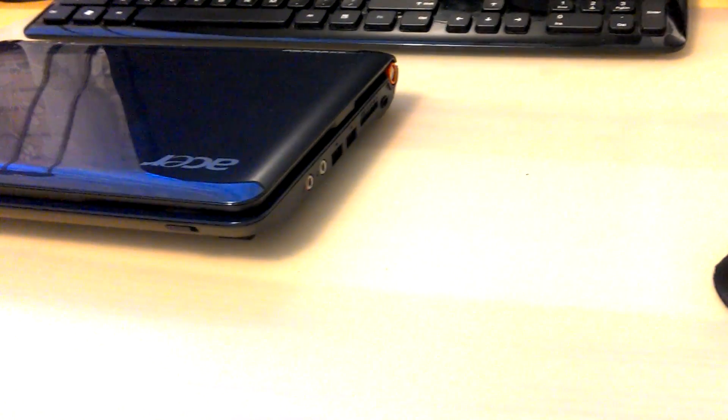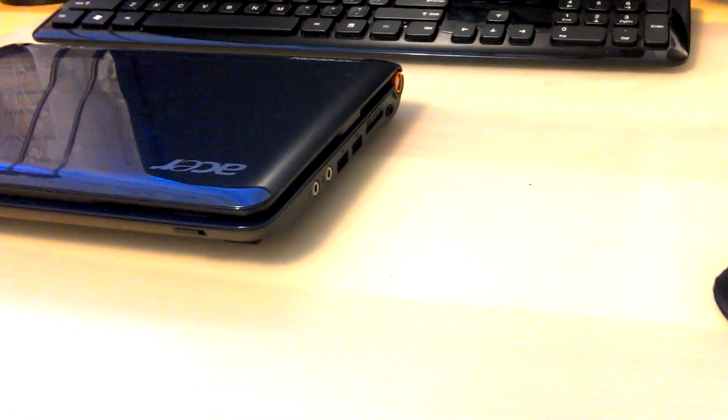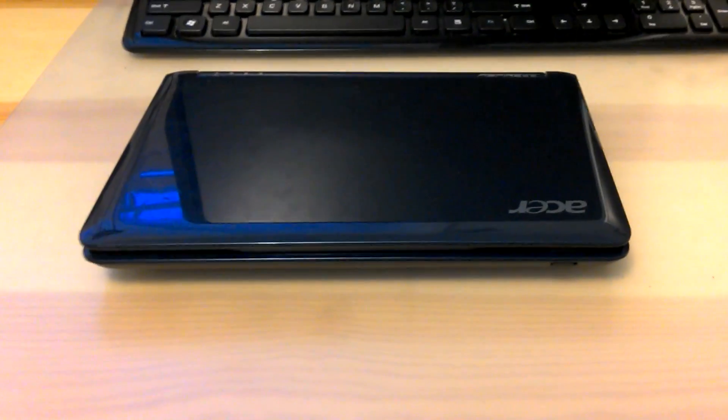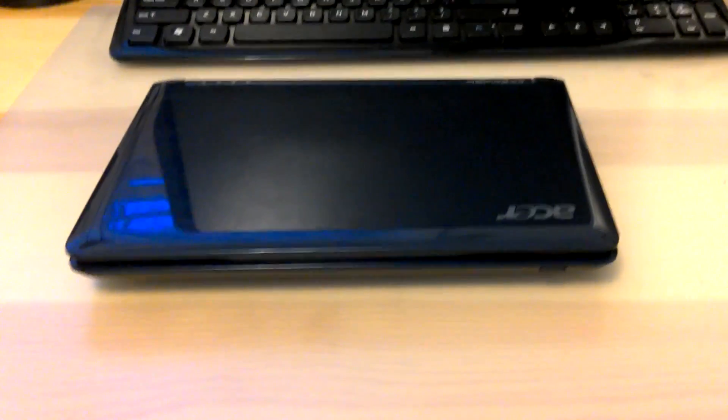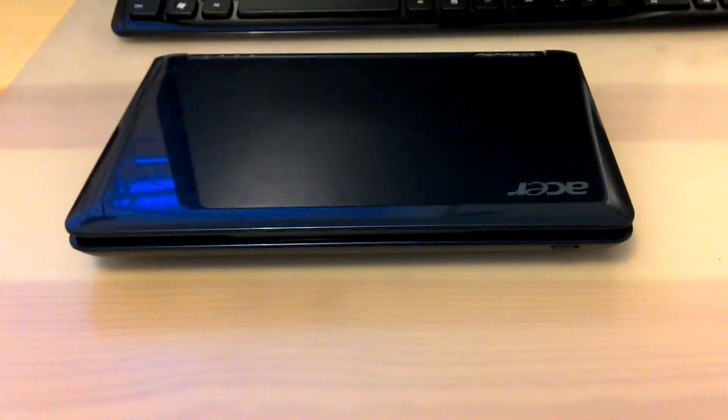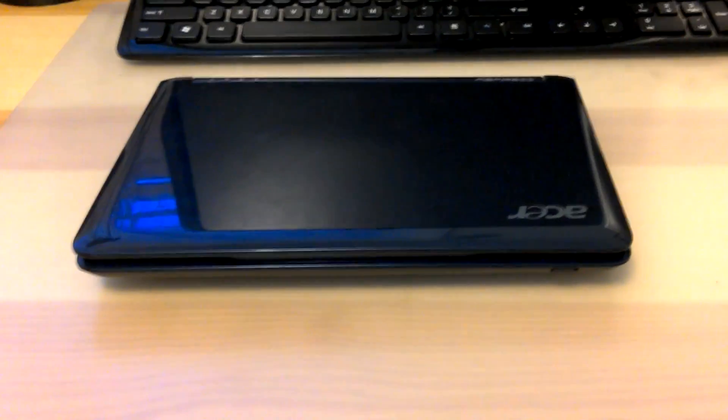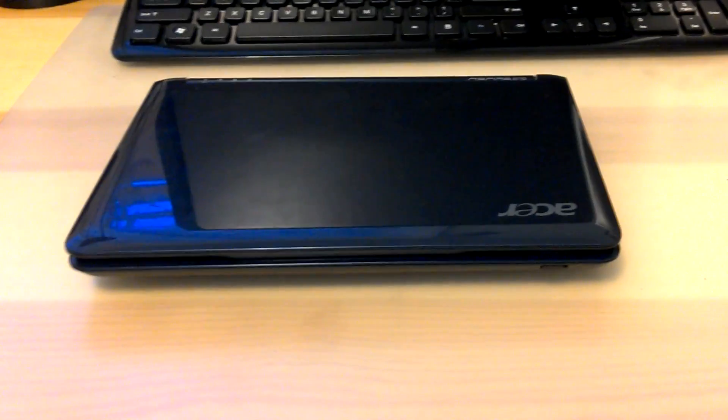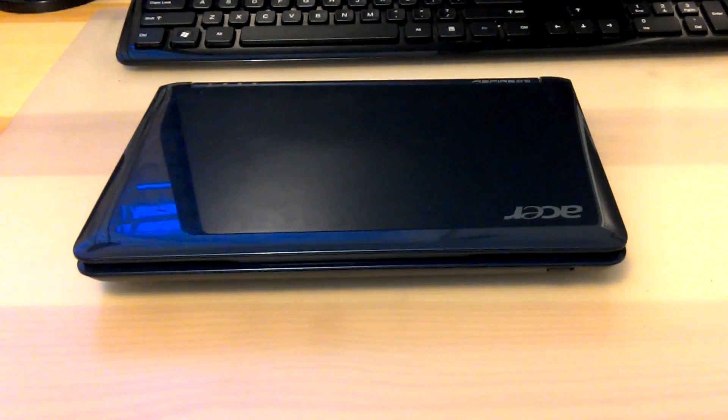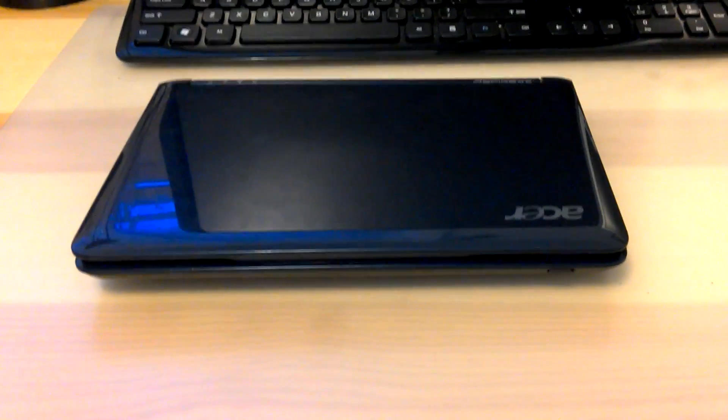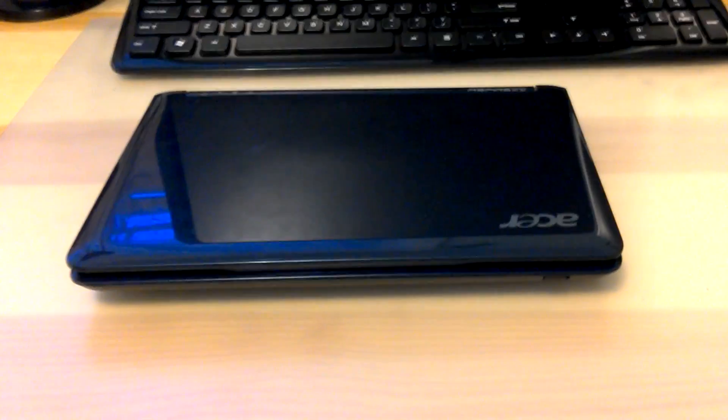We also have a built-in microphone at the very back and another SD card reader. Now this is the Linpus Linux Lite version, although it is running Android 4.0.4. If you'd like to see a tutorial on how to install Android 4.0.4 on the Acer Aspire 1 with all drivers included, please leave a like and drop a comment. So let's get started.